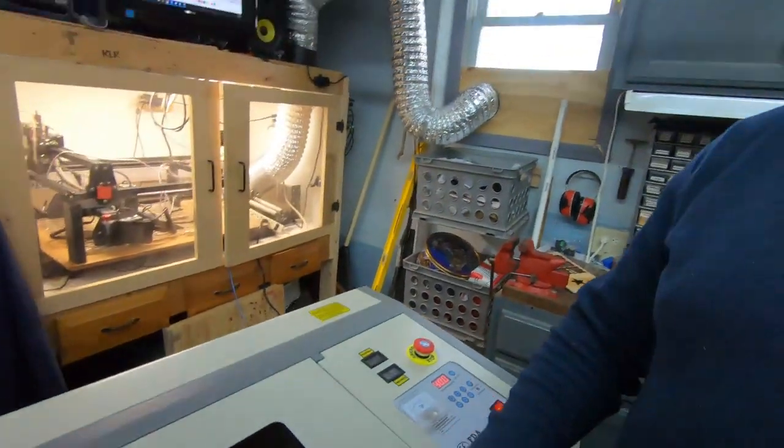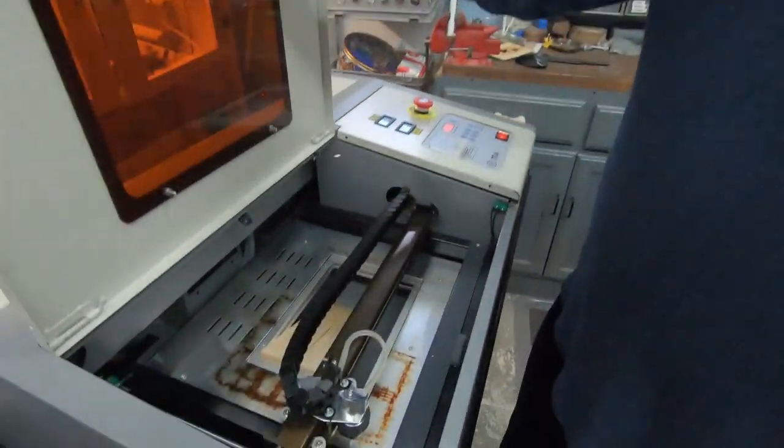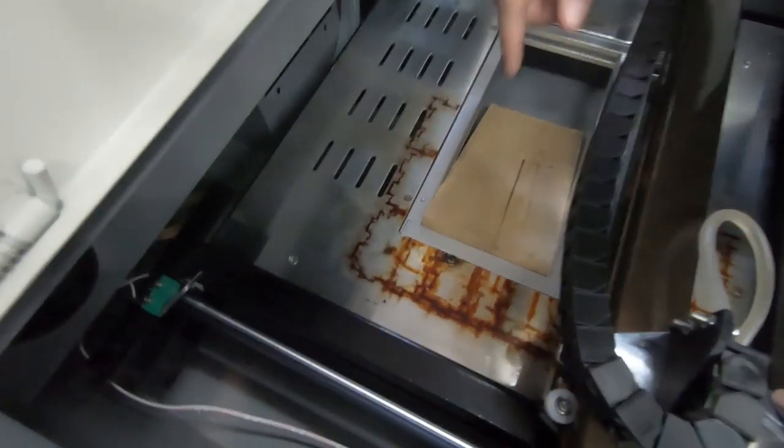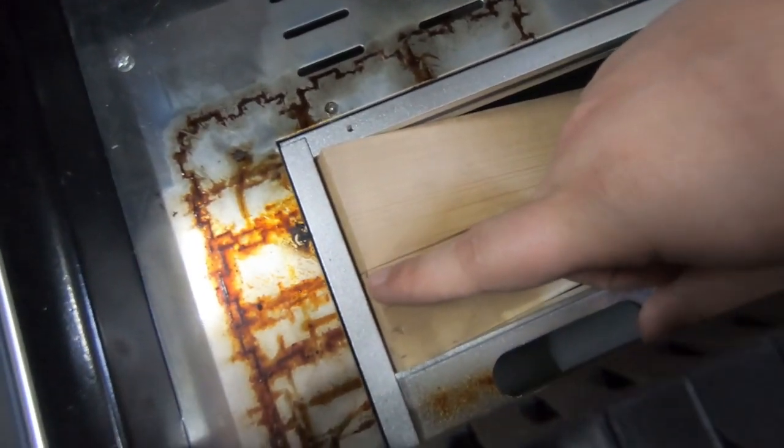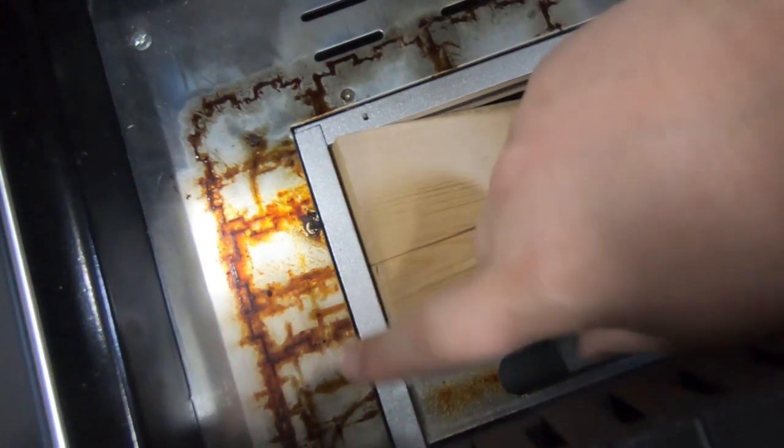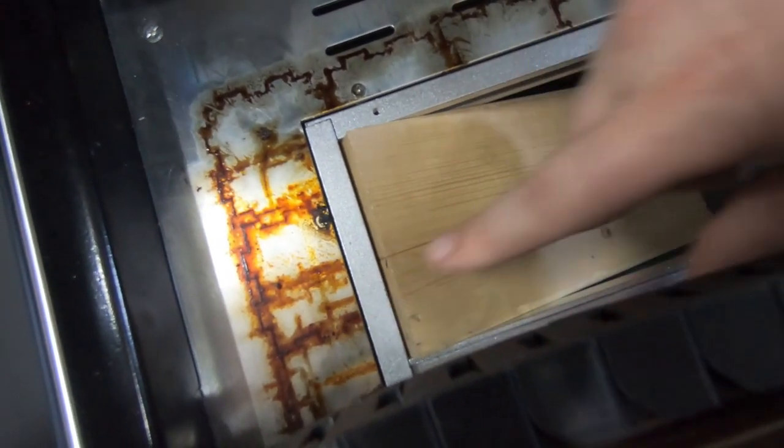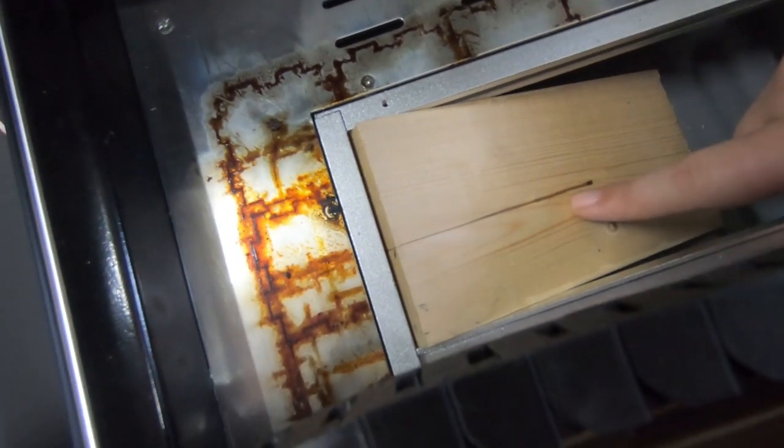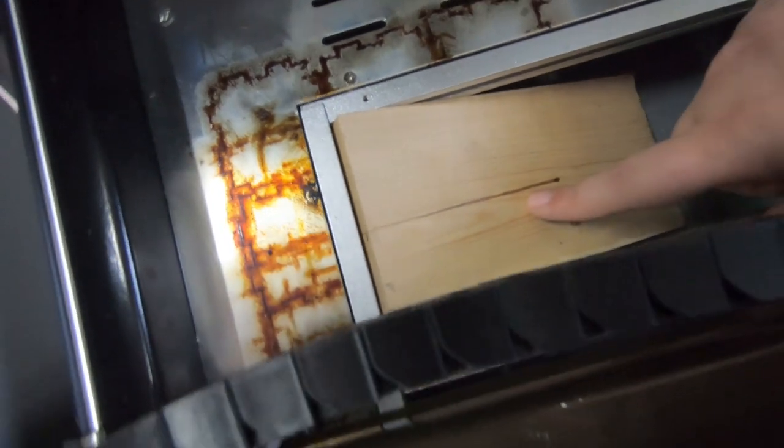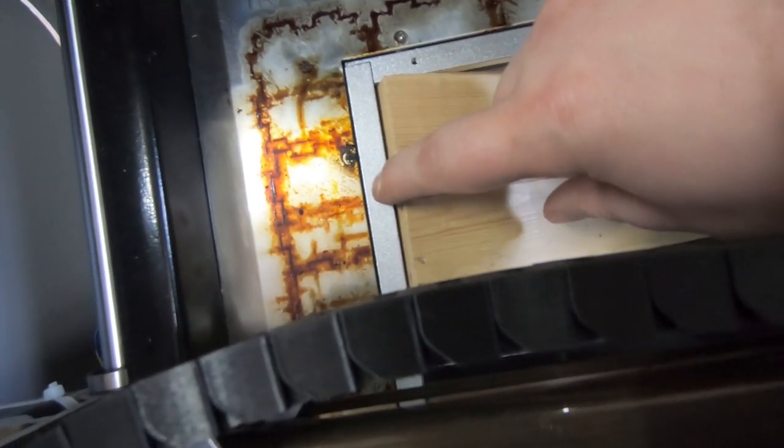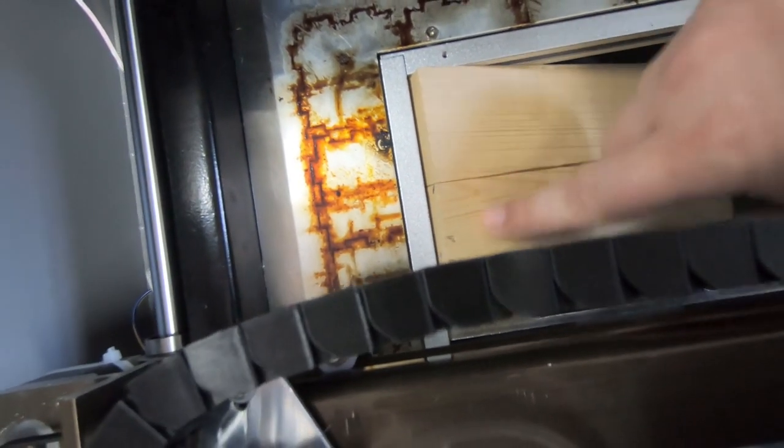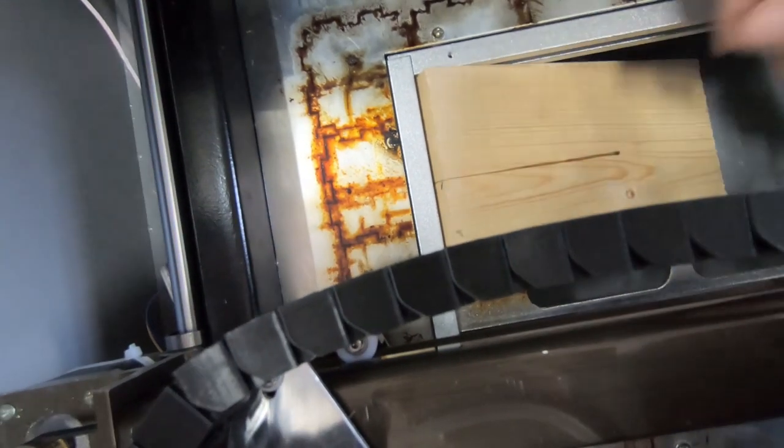Now we can open the laser up and take a look at where it's burning. Like we expected, it's basically exactly level with that board and then it gets big lower down. So I'm actually going to raise this up just a little bit, move the line in Lightburn, and test it again.